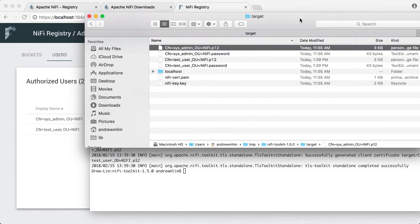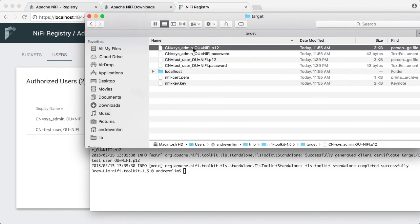So now we need to add the .p12 file for the test user. Add that cert to the keychain using this password, similar to what was done earlier for the sysadmin .p12. And just to save some time, I've done that in the background.